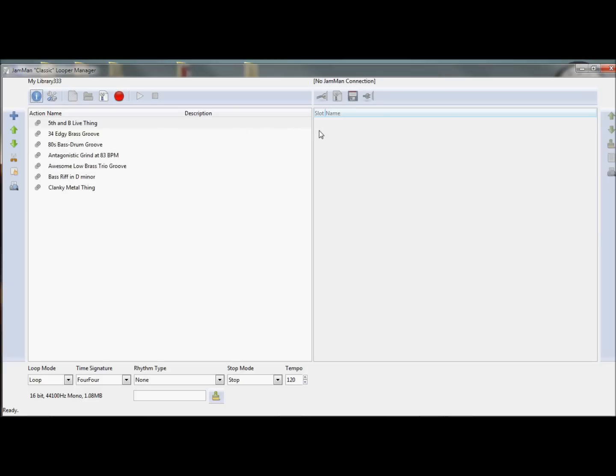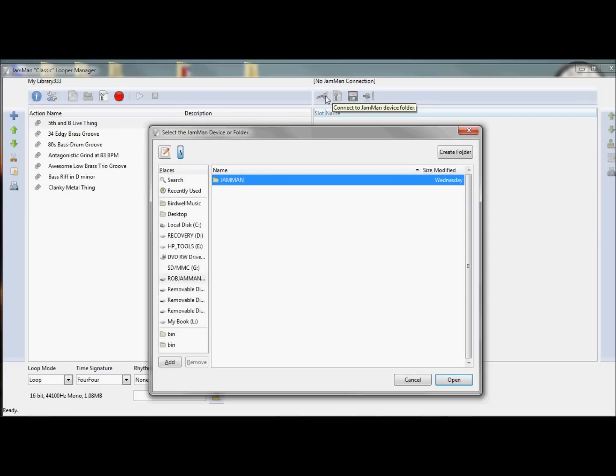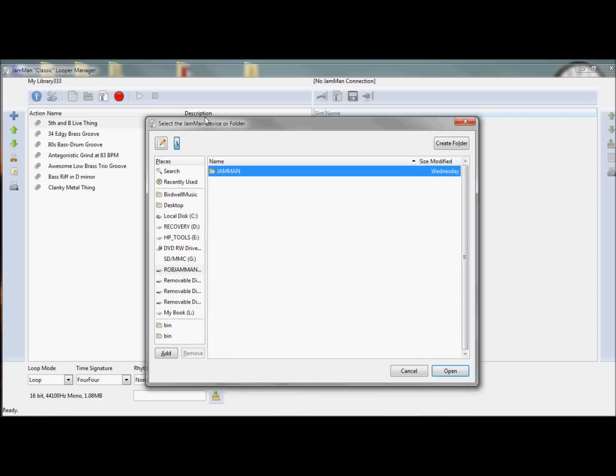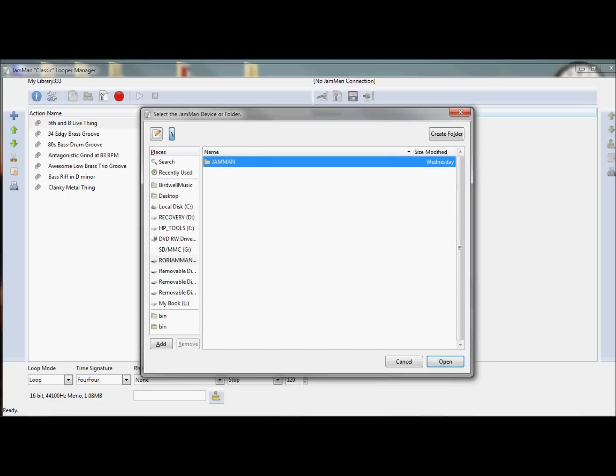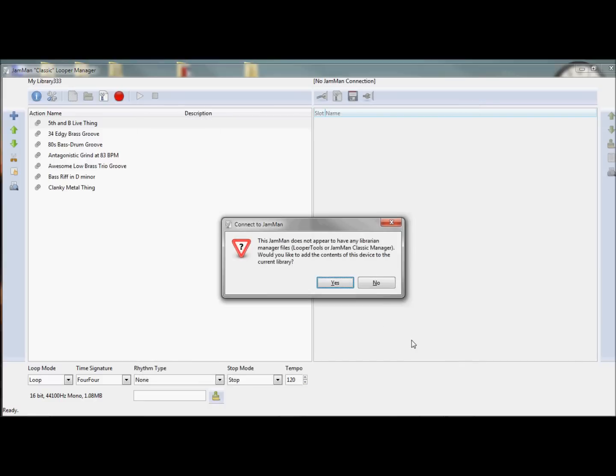Next I want to connect to a Jamman device. So a Jamman device is basically any folder, in this case I'm connected to this H drive, which might be my Jamman via USB, and it is actually, and I'll connect to that.